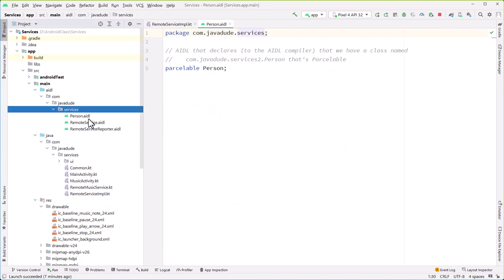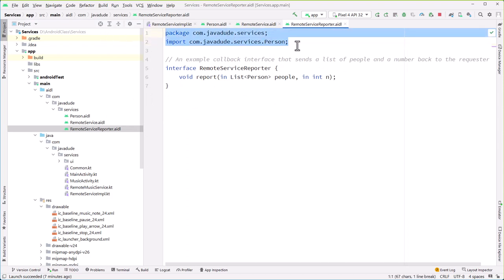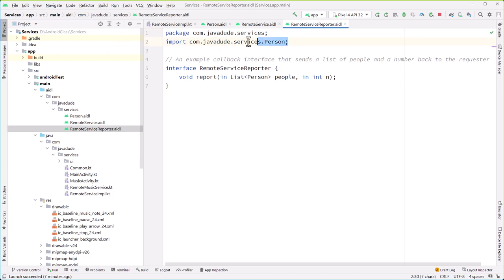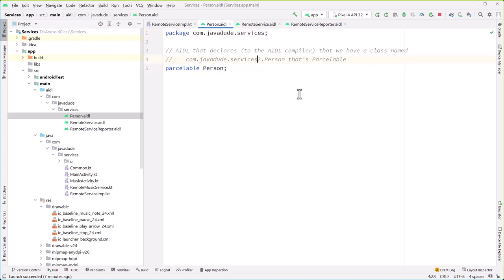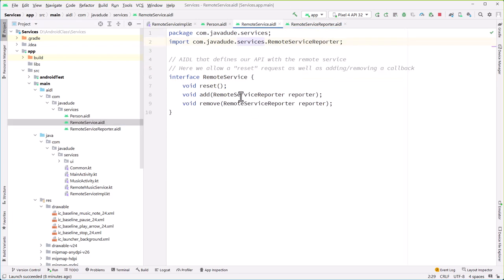One thing you'll notice about AIDL — in Java, if a class is in the same package, you don't have to import other things from that same package. But with AIDL, you have to be explicit. Even though it's in the same package, you have to explicitly import person. So person is telling us there's going to be a person class that's parcelable in the same package — com.javadude.services. RemoteServiceReporter says I can report passing in a list of people and an integer. And then the RemoteService itself has that reset, add, and remove. When we do the build, these are going to provide us with an interface we can use.